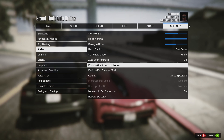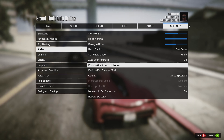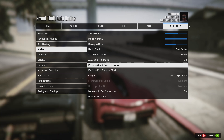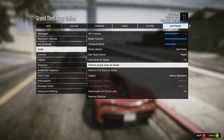You must have at least four songs, and the songs must also be in MP3 or WAV format with metadata embedded. If those conditions are covered, it should work.